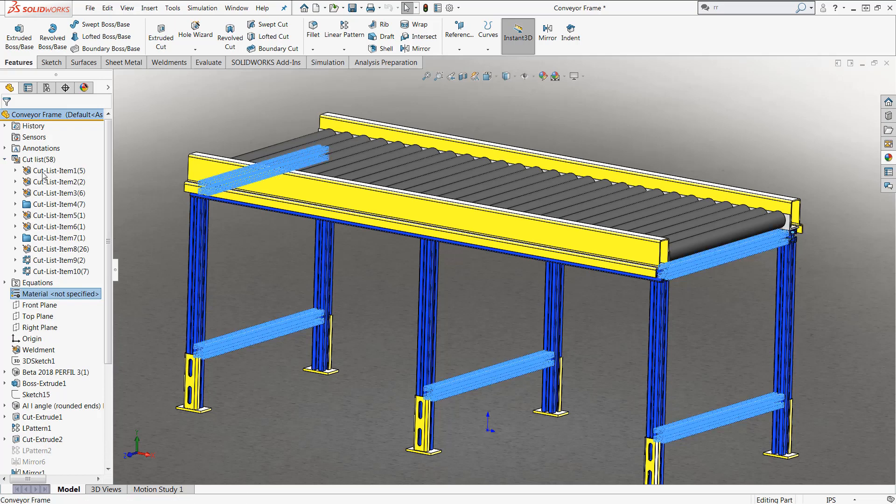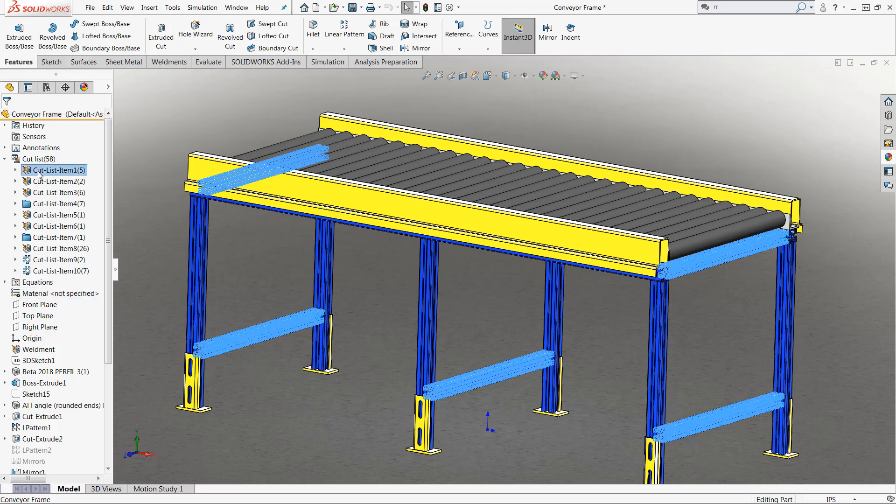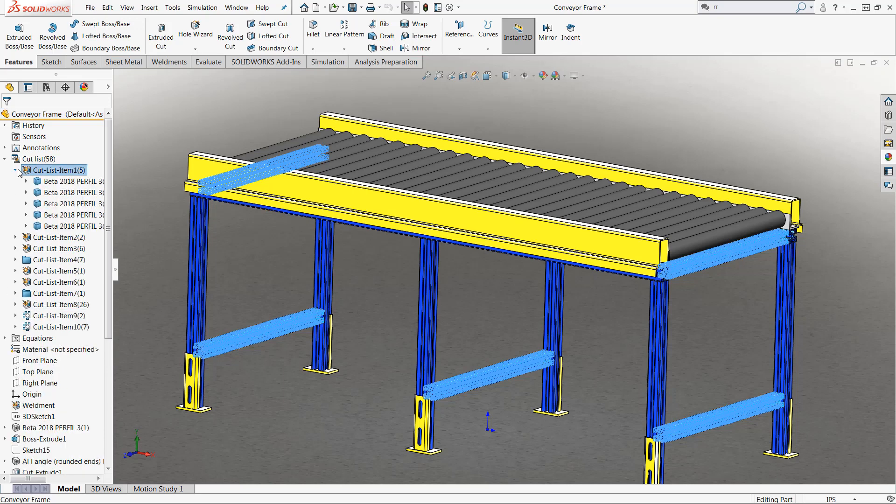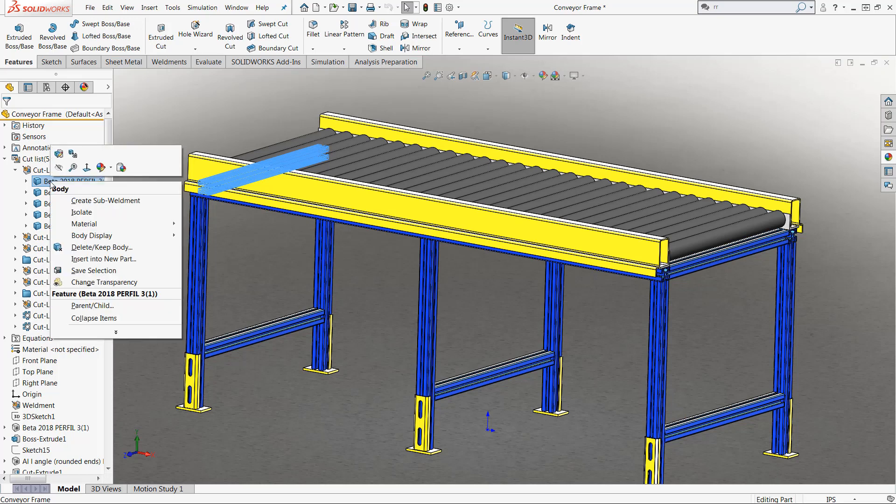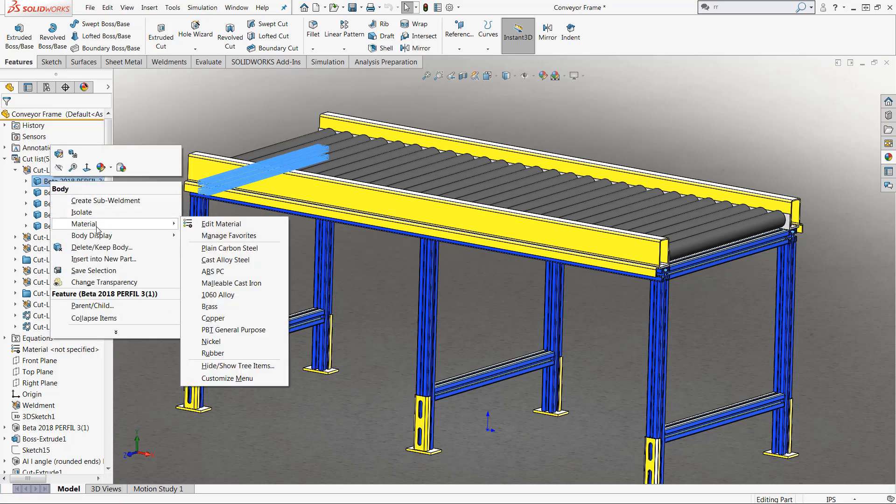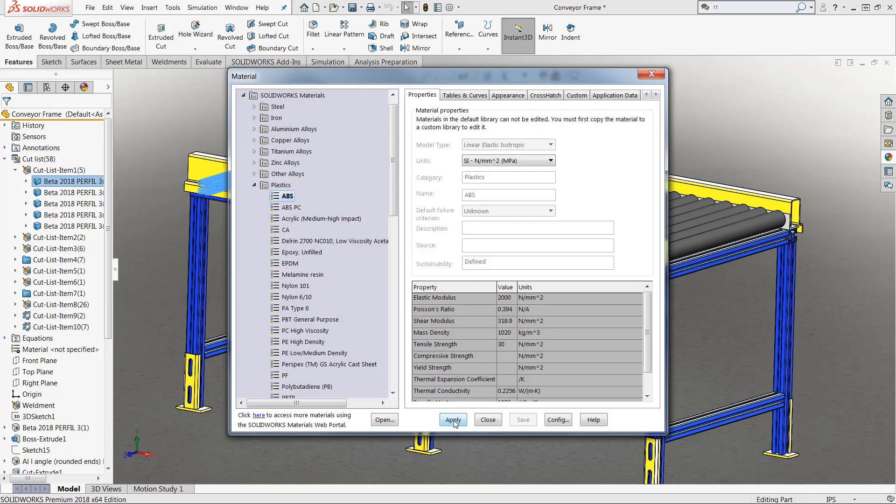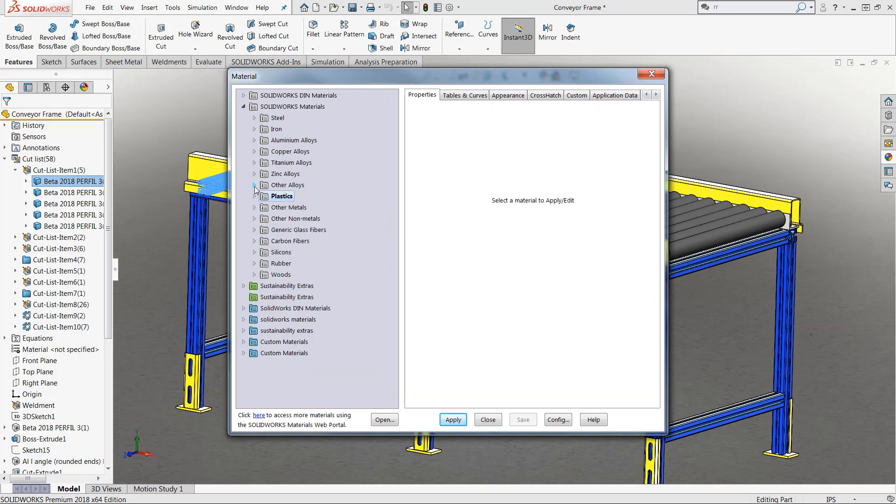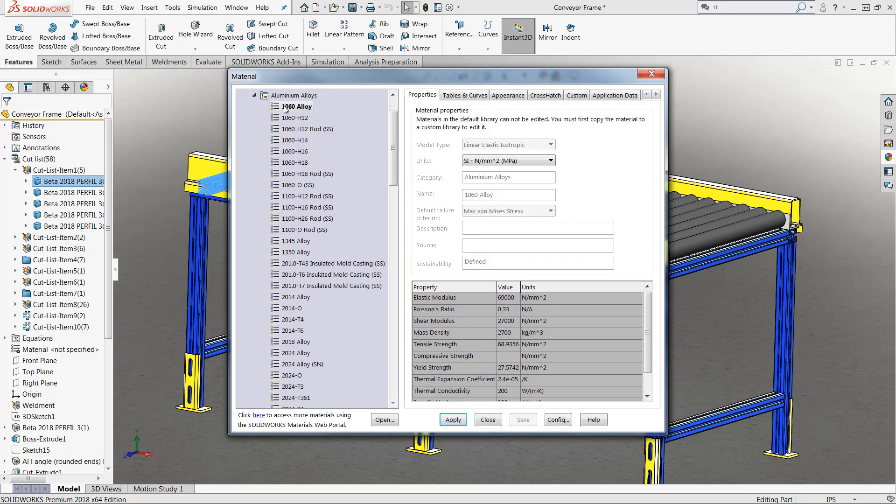Inside of the Cutlist folder, you'll see every single particular member of your multi-body piece. And if you want to apply a material to any one of these members, all you need to do is select on the member and right-click, and you'll see that you have the material option down here. This is the exact same material option as you would have by just clicking the materials folder of your feature manager. However, this is just going to change the material for that one particular member.